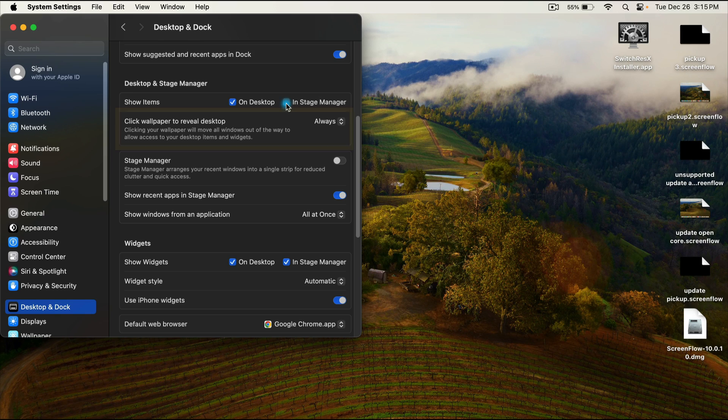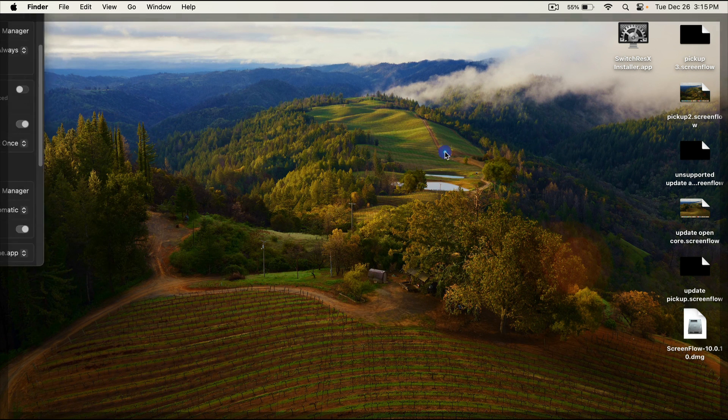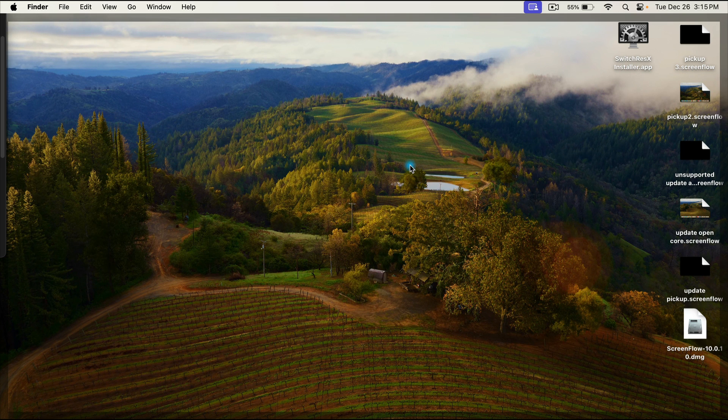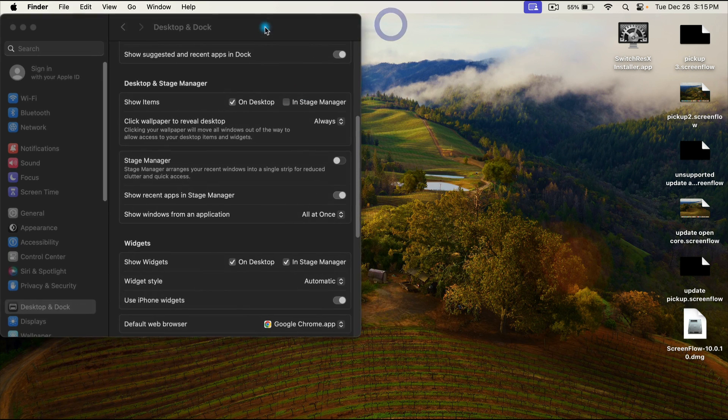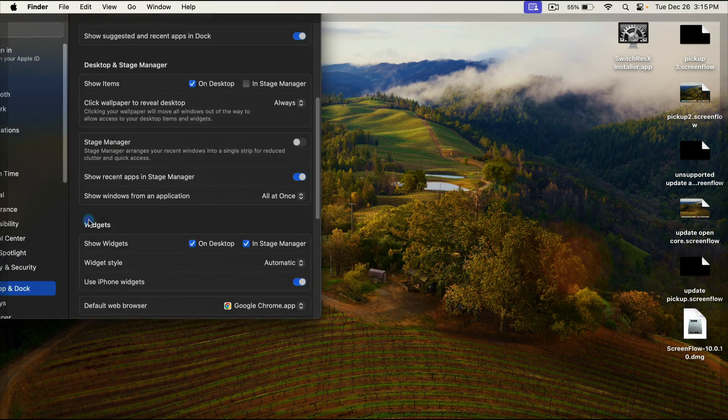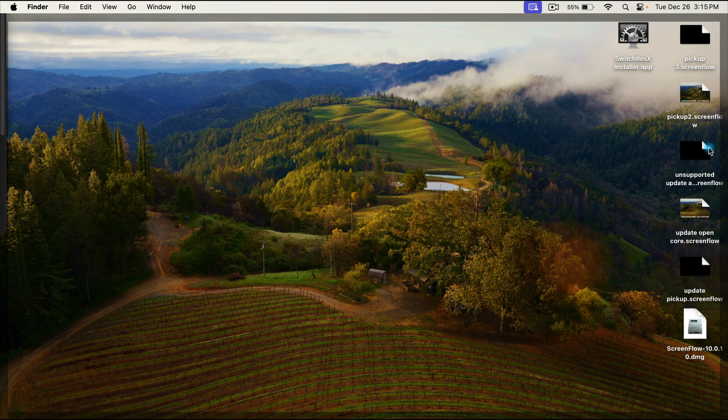Now, there's another new feature, and that is this click wallpaper to reveal desktop. You'll notice that as I've been clicking on my desktop, my windows kind of go away and it opens up the desktop when I get this little gray bar around the side. This is allowing me to say, I'm in this application, maybe I have another window open too. What's on my desktop? Let me just click here and boom, I have access. I can click and move these files around.